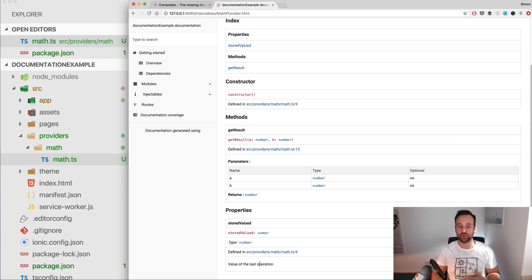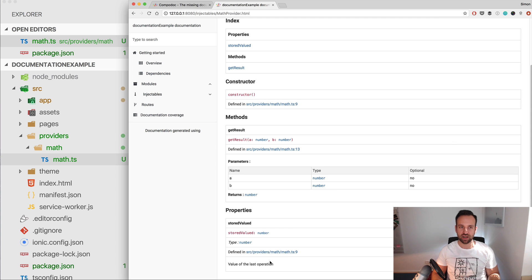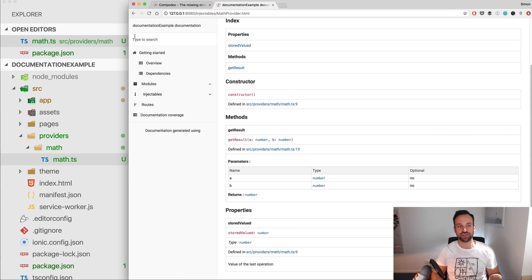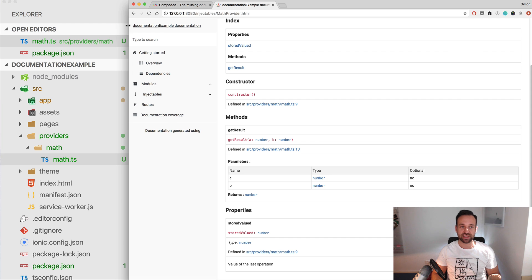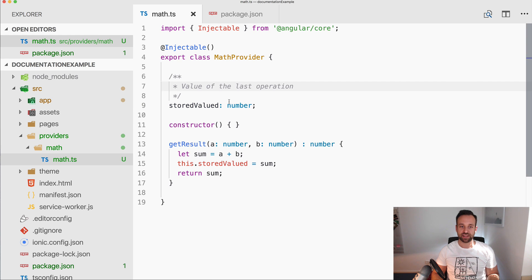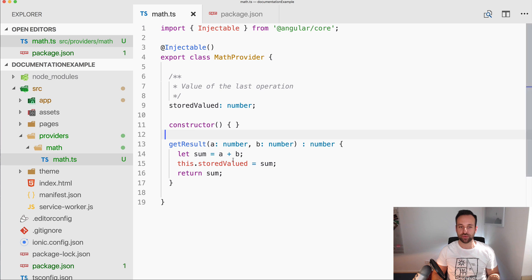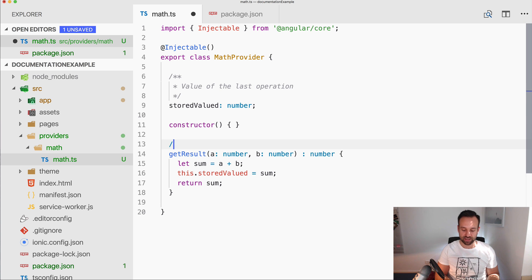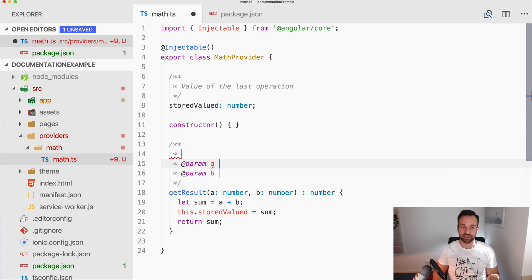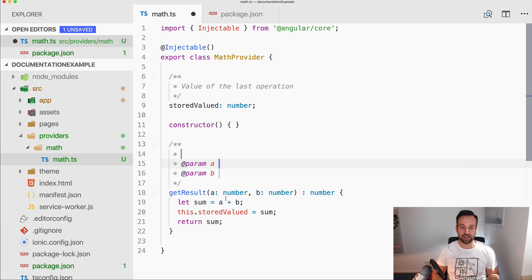And here we go. Stored value, still number type, whatever, defined, and there's the description for this value. Of course you perhaps don't want to document all the properties and values inside your class, but it's still handy to have. Now a bit more interesting is documenting your functions.